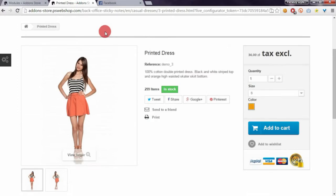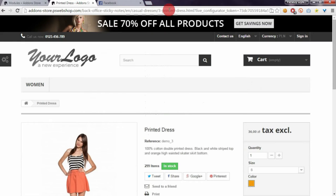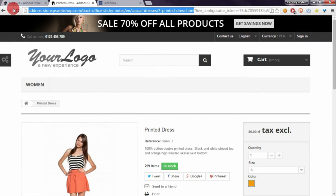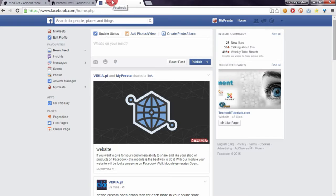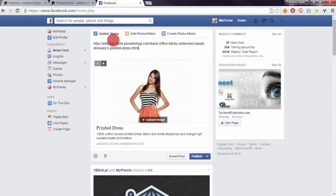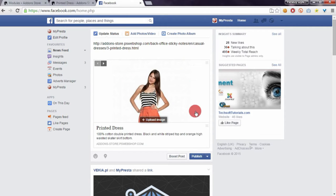Let's take a look at how this product will look on Facebook. Let's paste the URL. As you can see, it displays a full width image.